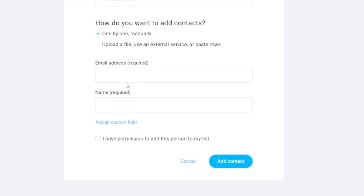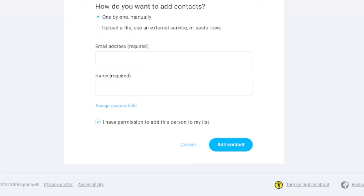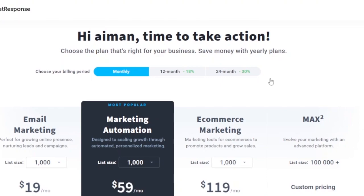To add a contact manually, you need the person's email address and name. Check 'I have permission to add this person to my list,' then click the button and the contact will be added. It's very easy and doesn't require filling out a large number of fields.